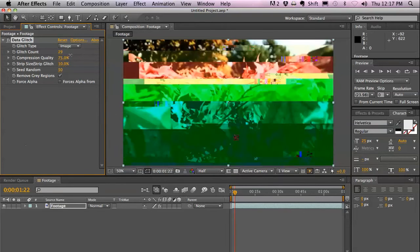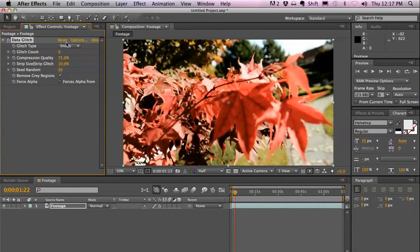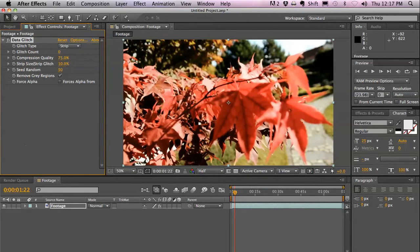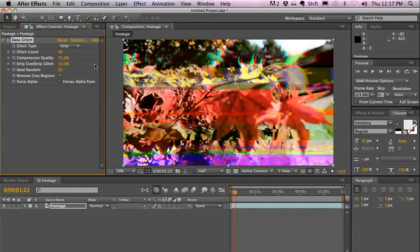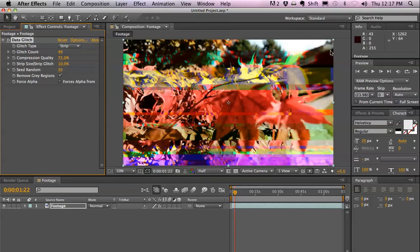Then you have the Strip Glitch, which creates glitches in random strips of the image. This is more practical for a video glitch. This is something you see during a cable transmission.